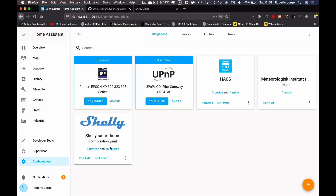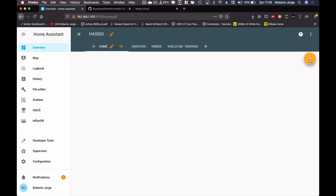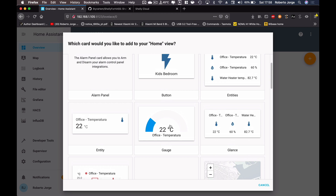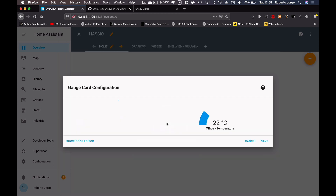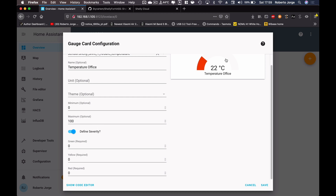If it takes a while, don't worry — just wait two, three, four, or five minutes for Home Assistant to discover everything on your network and cloud. Now I'll go straight to the Overview, where I can start configuring my UI. I'll add a gauge card and select the Shelly temperature and humidity sensor, name it something like 'Temperature Office', and save. We've already seen how to configure severity and graphics in previous videos.